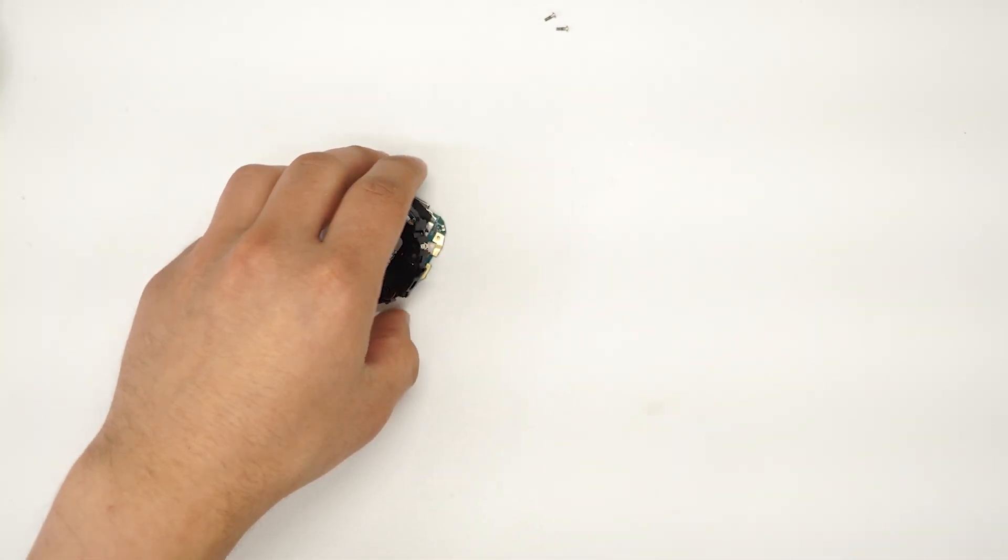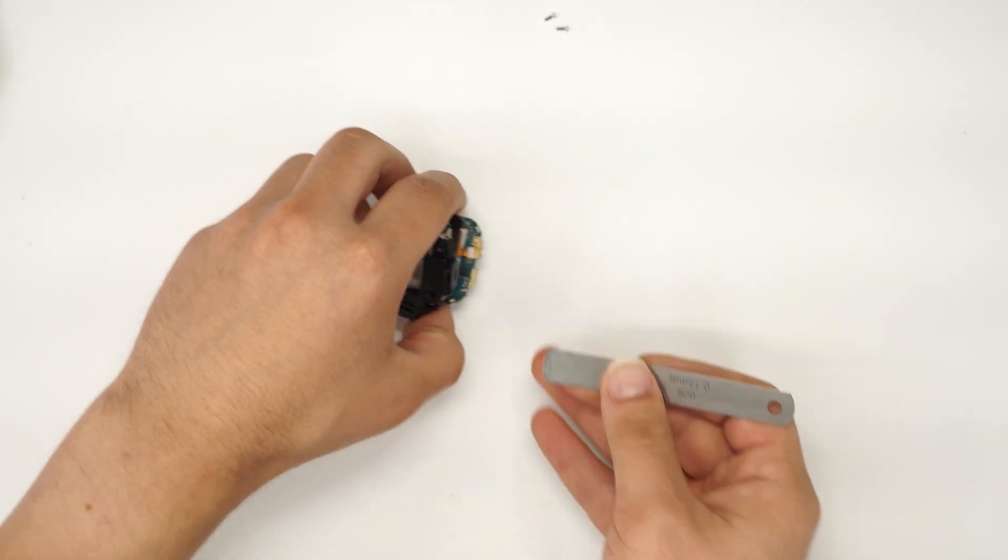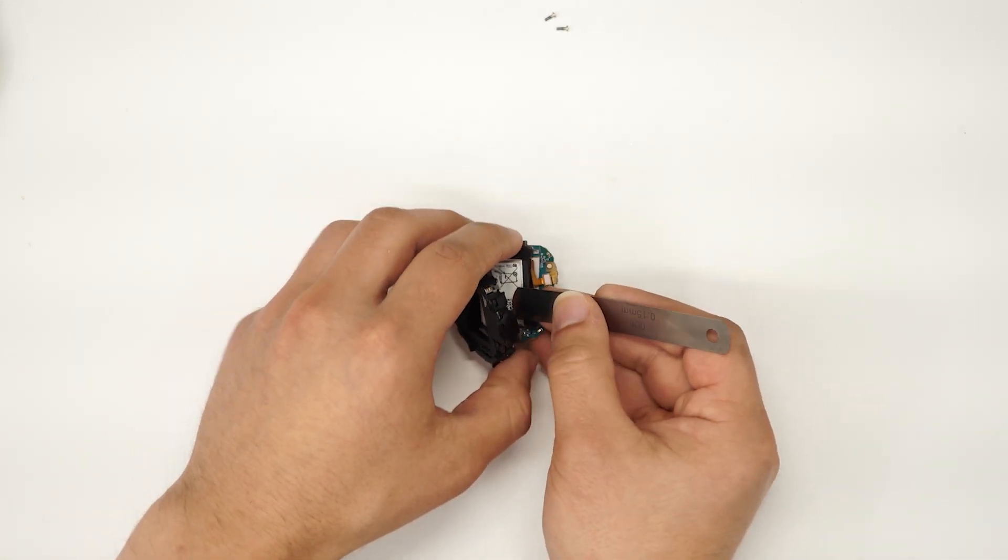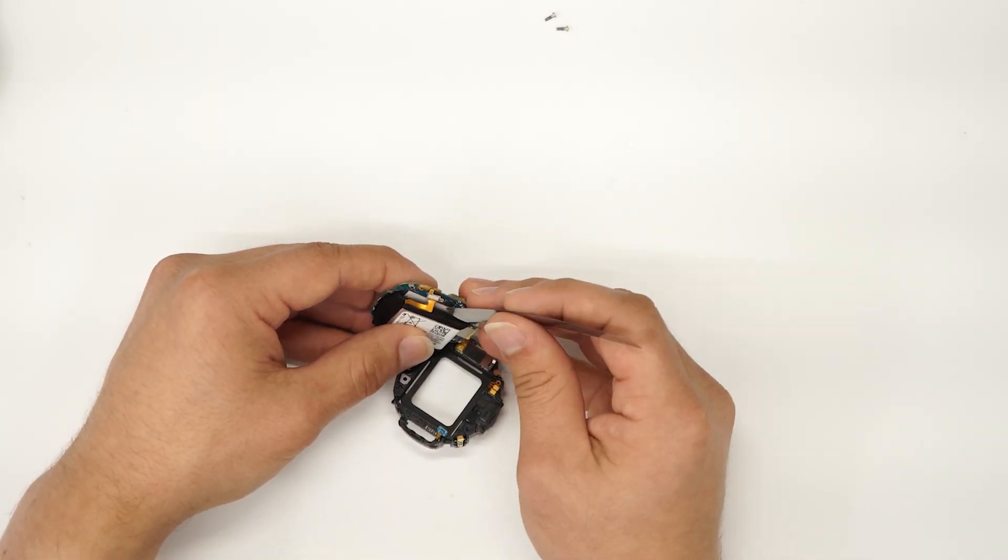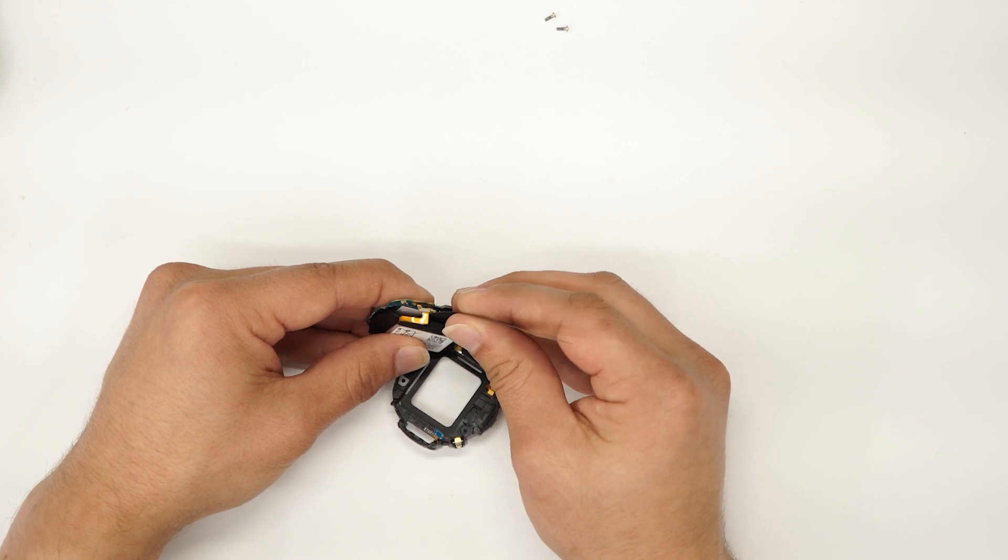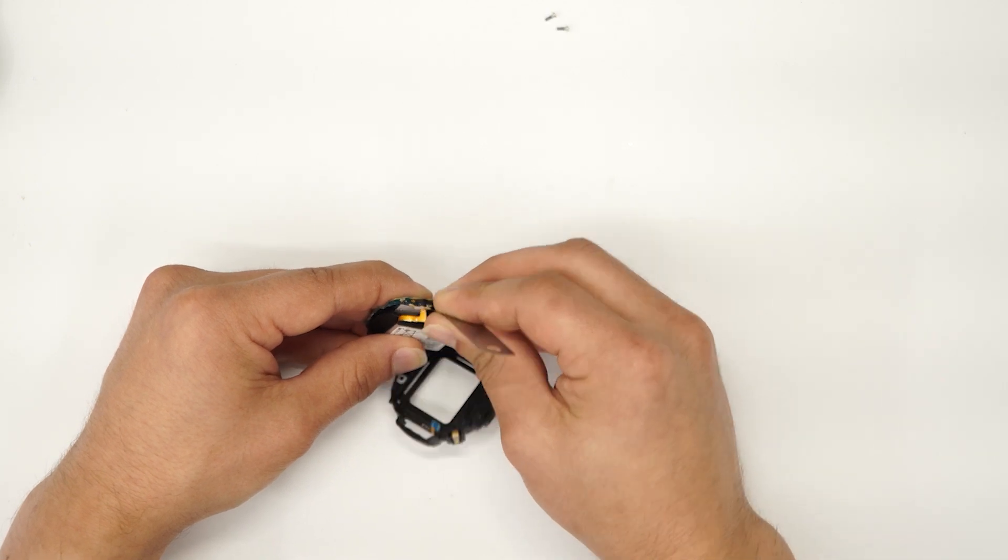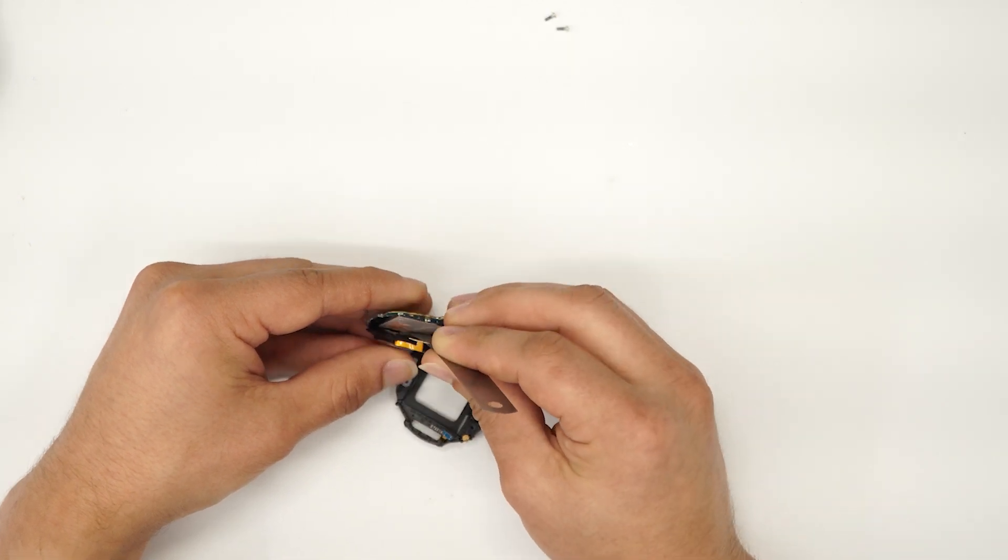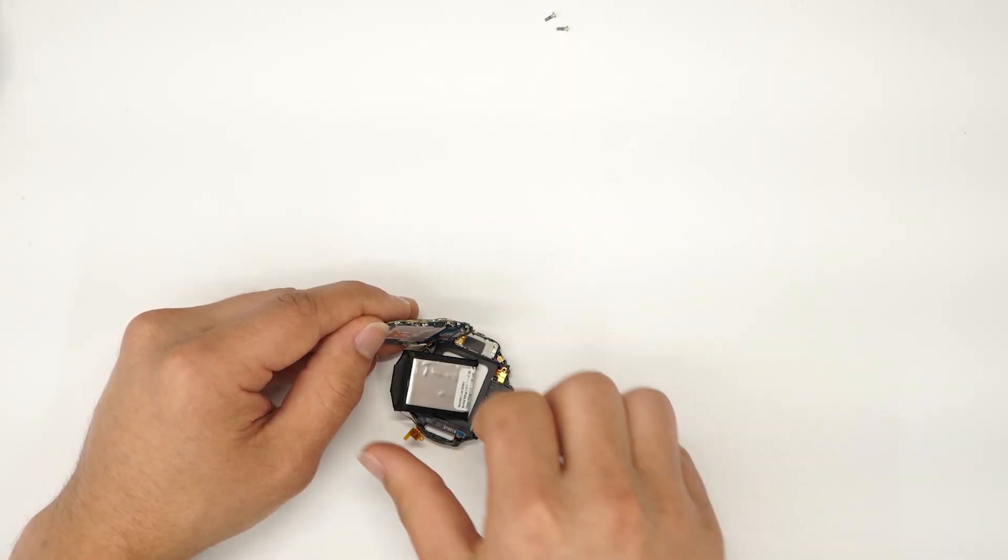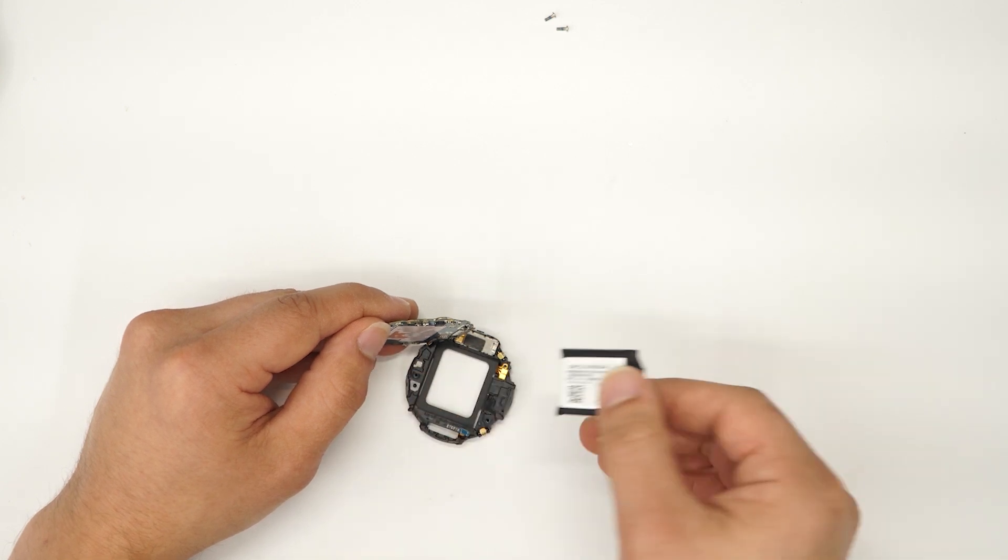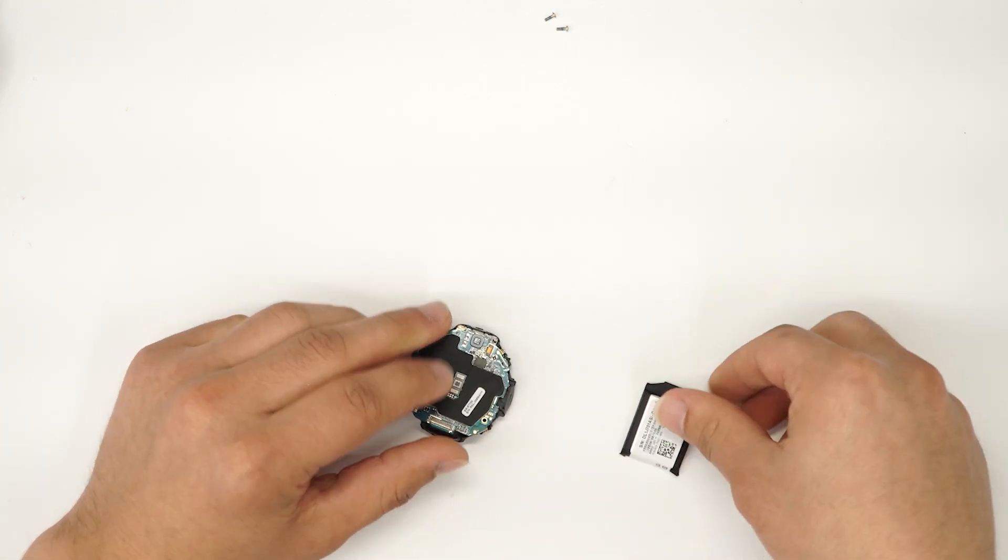Next we'll take our pry tool and get this battery off from the board. Just put it right there. Comes off like so.